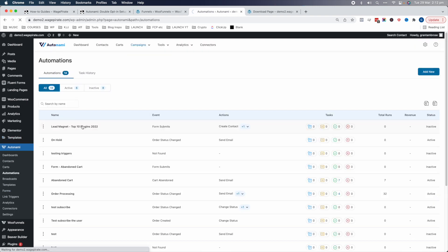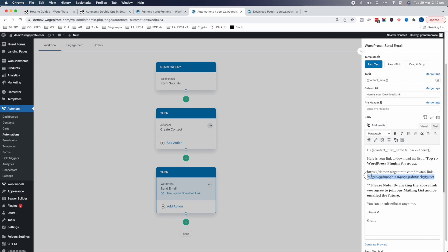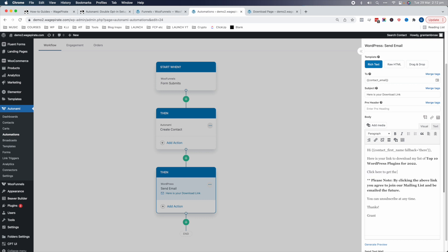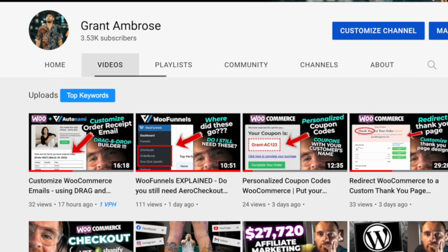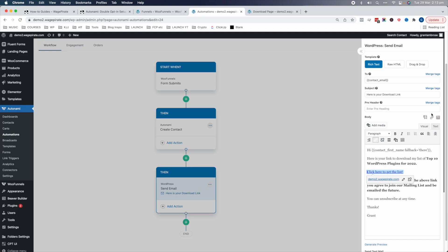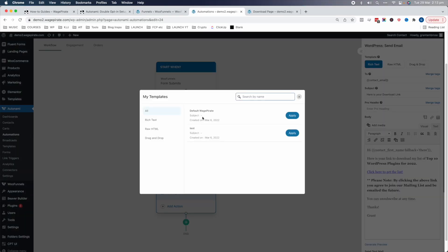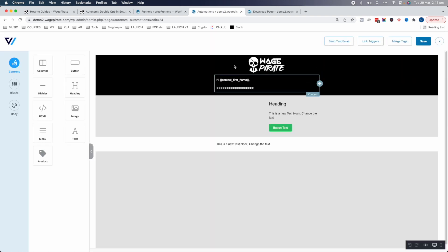Click Save and now the link trigger is done. Let's go back to our automation and replace the placeholder download link with our link trigger URL. Copy the link trigger URL and paste it into the email as a hyperlink — 'Click here to get the list.' Also, I released a video recently showing how to use Autonami's drag-and-drop email builder to customize WooCommerce and other emails. I have a template saved from that — if we go up here, click Apply, it applies the drag-and-drop template, and we can launch the editor to customize it.